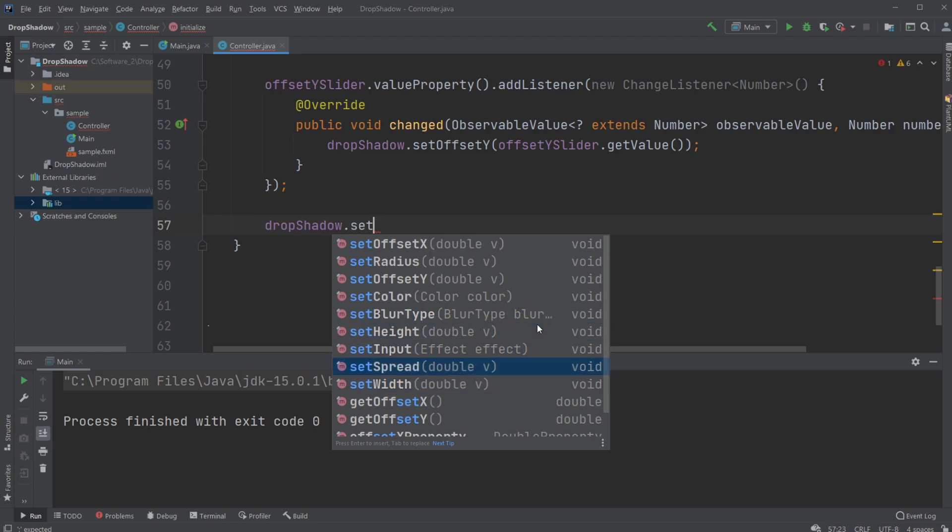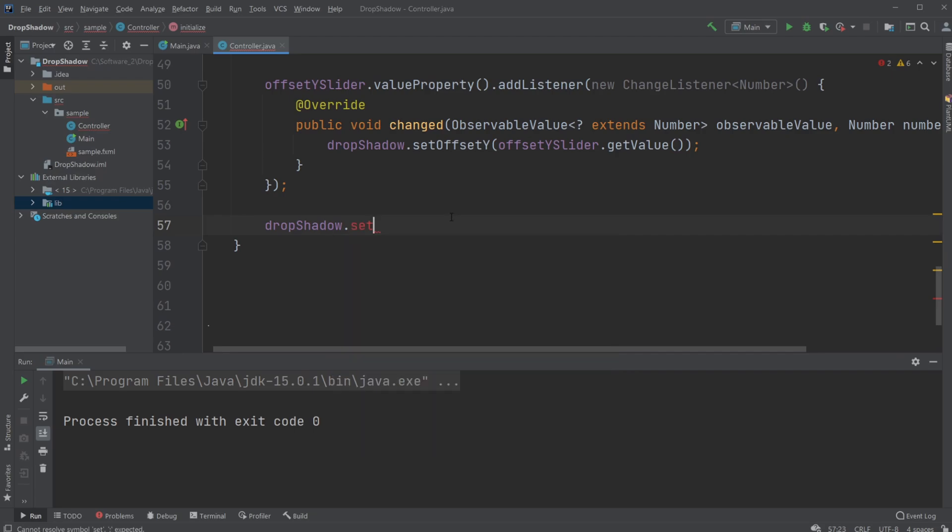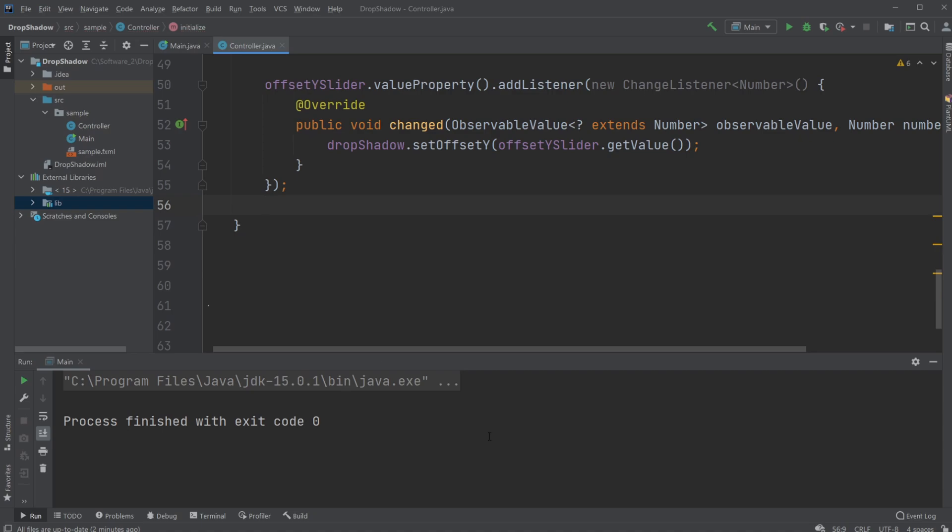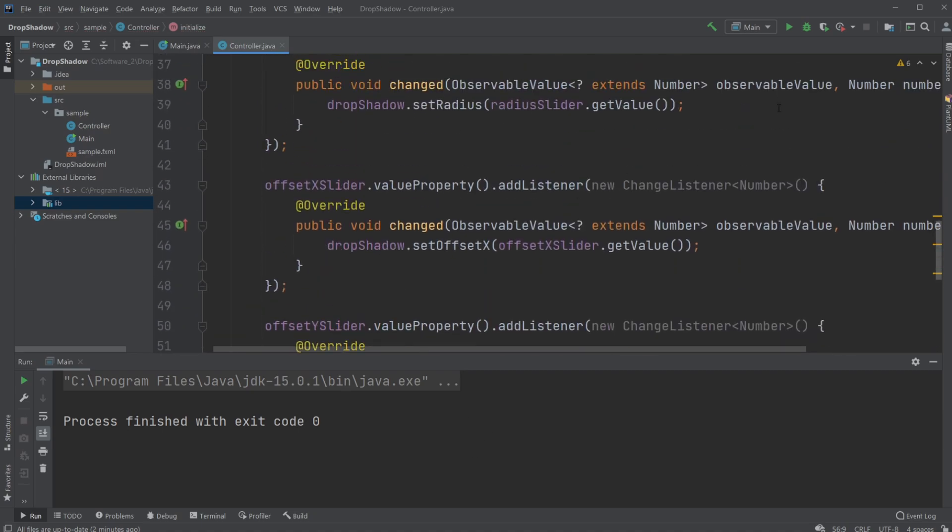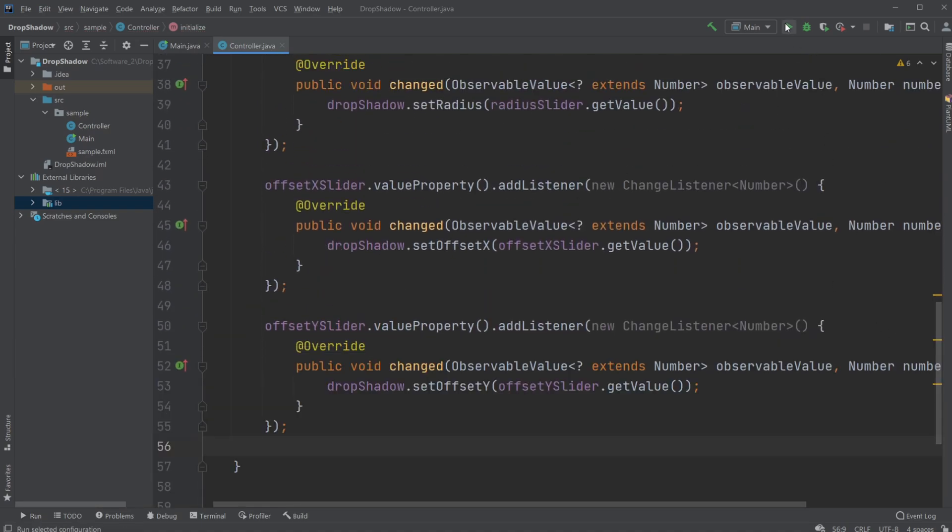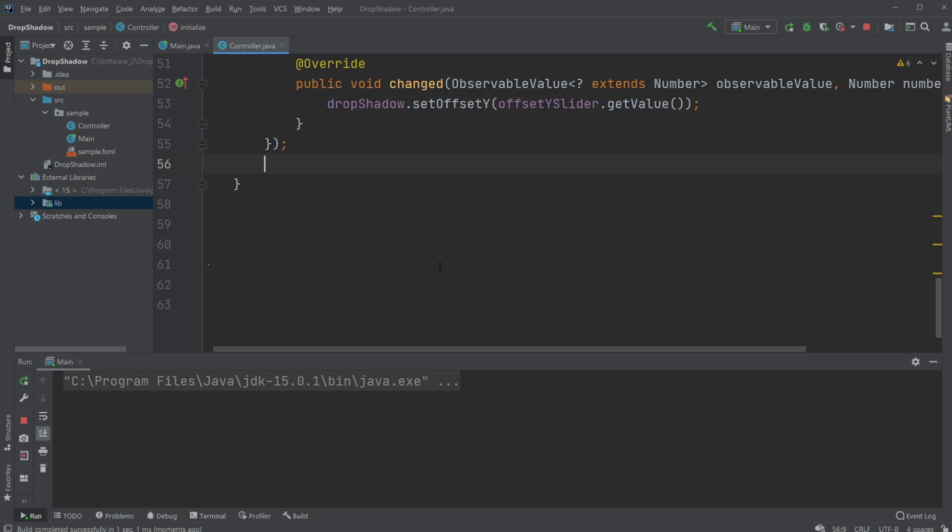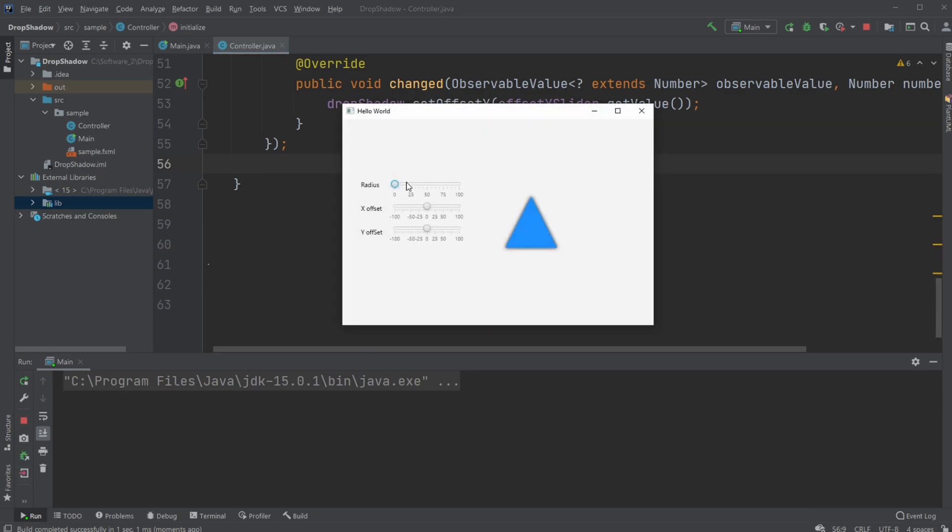But I hope you enjoyed this short walkthrough of a very simple but actually very cool looking program where I'm able to update my shadow in real time. So if you did, please give a like and subscribe, and I wish you all a wonderful day.